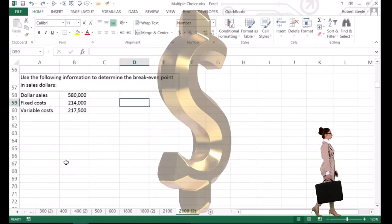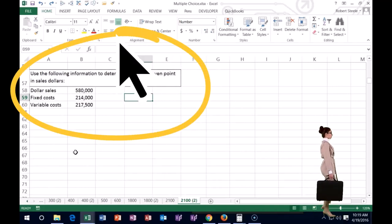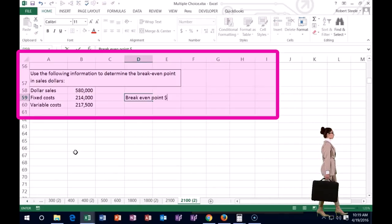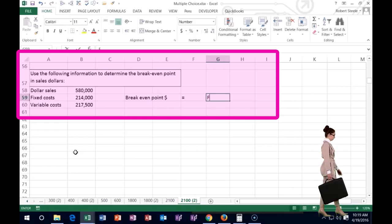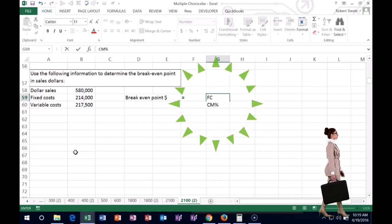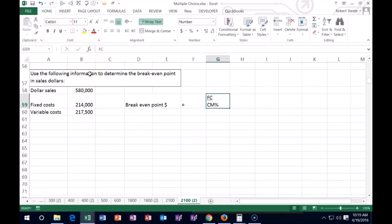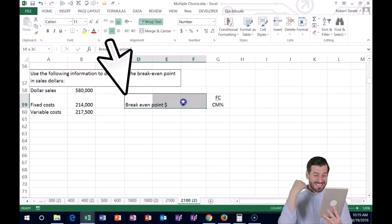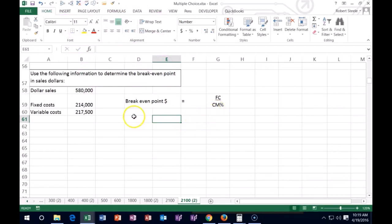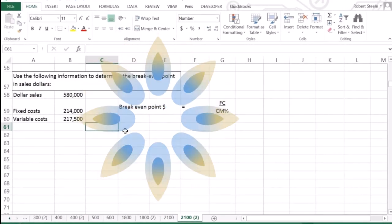The next problem uses the following information to determine the break-even point in dollars — we have dollar sales, fixed costs, and variable cost. The break-even point formula in dollars is: fixed costs divided by the contribution margin percent. Knowing this formula lets you work problems like this.